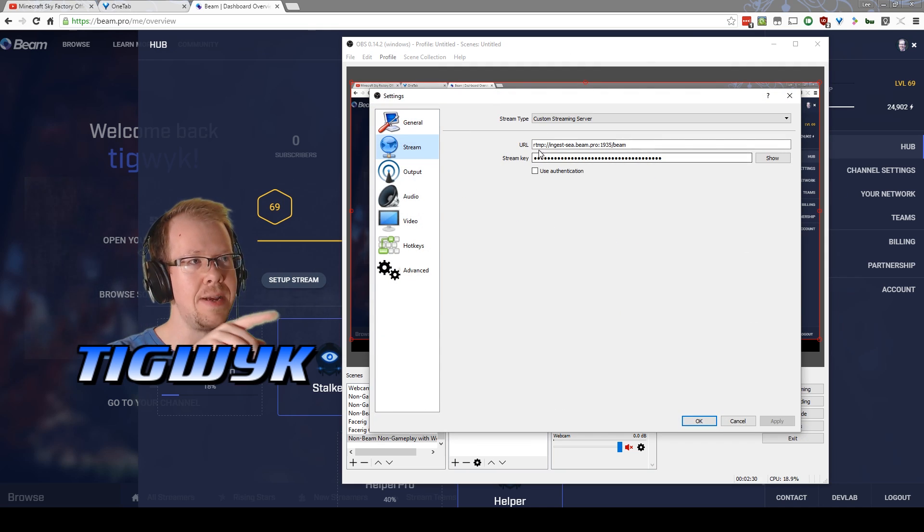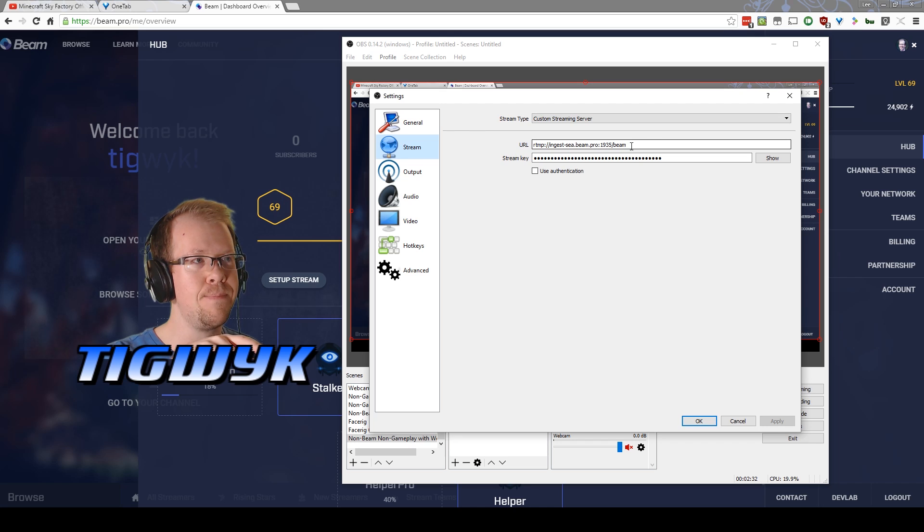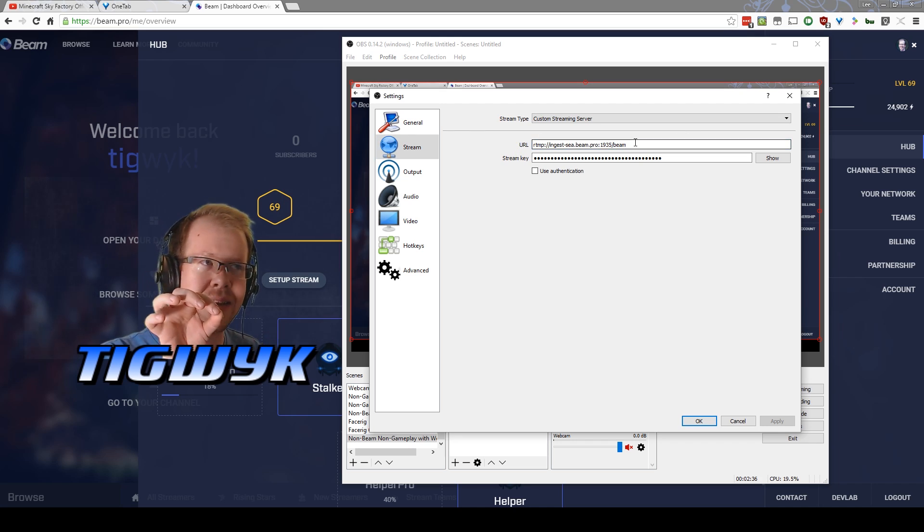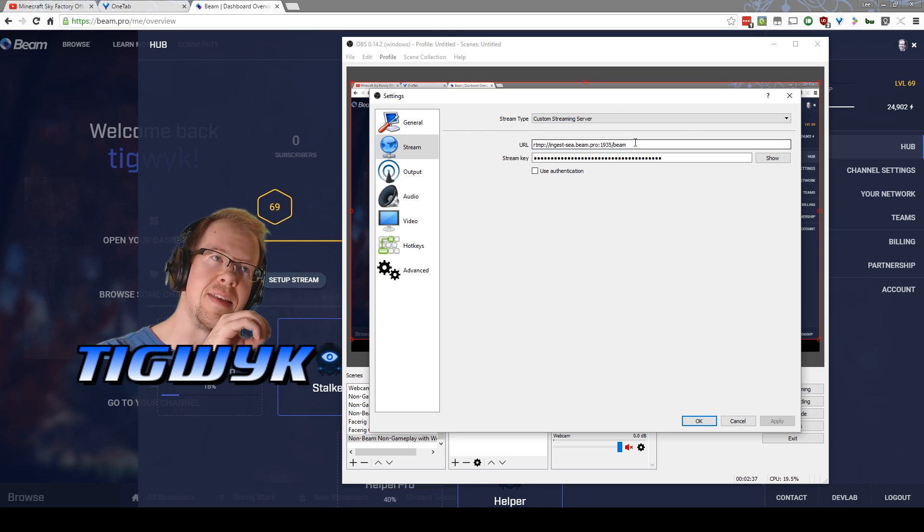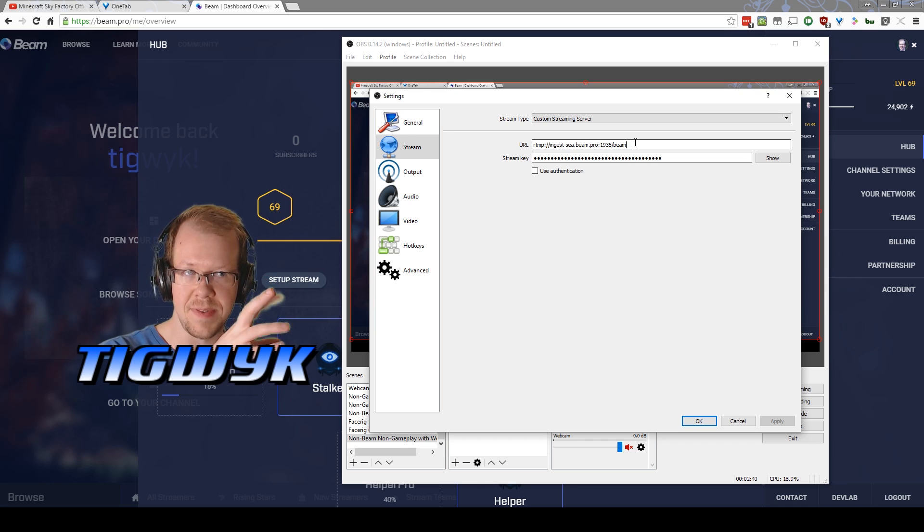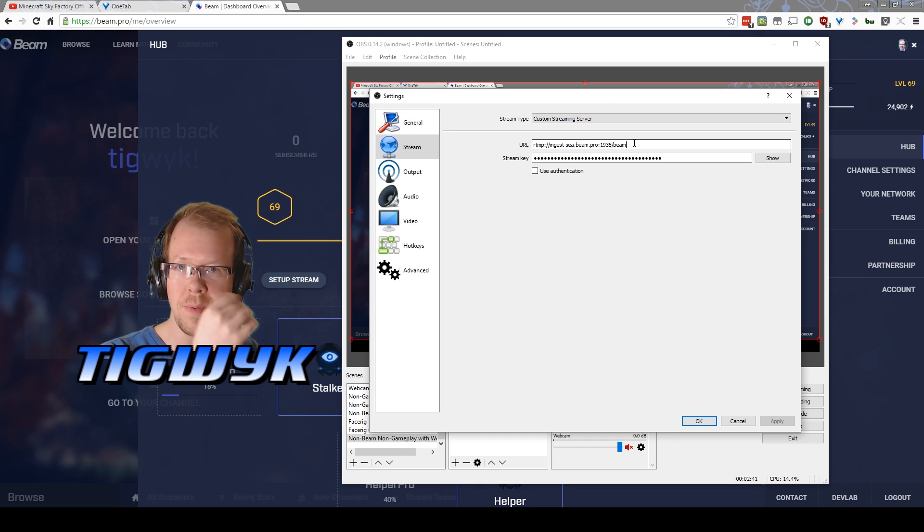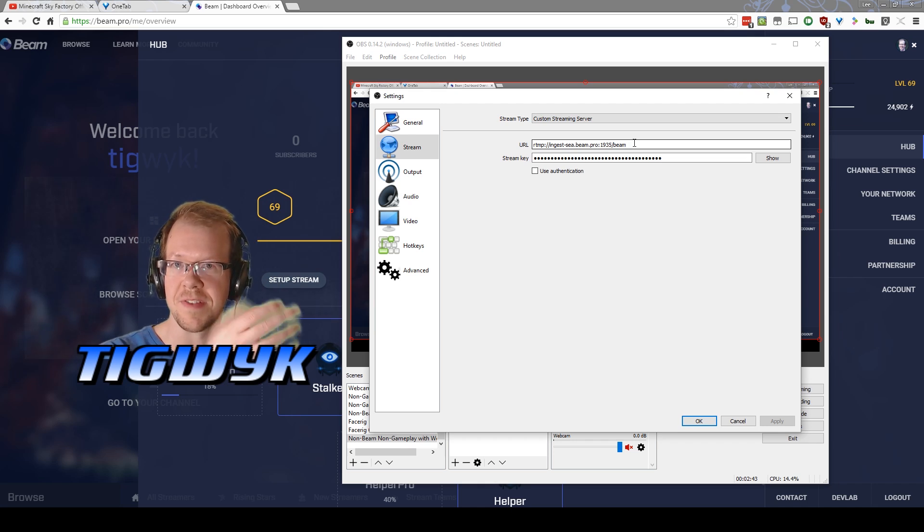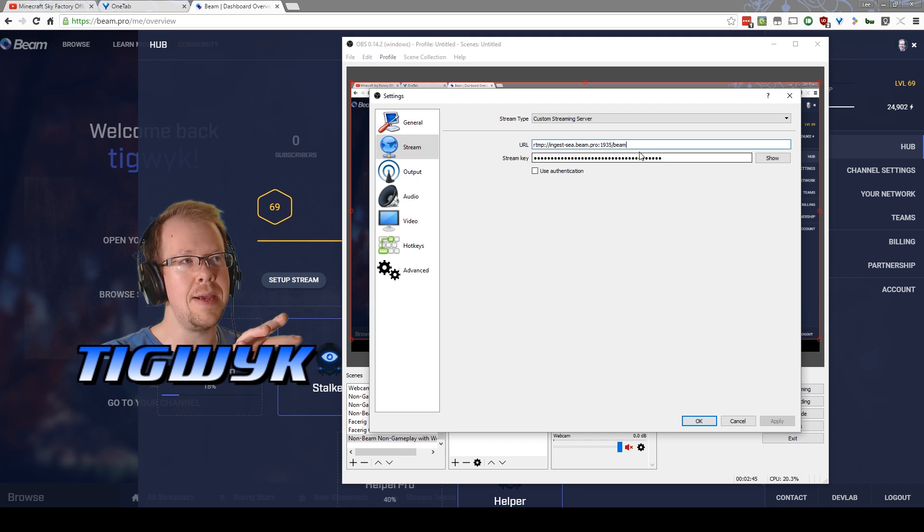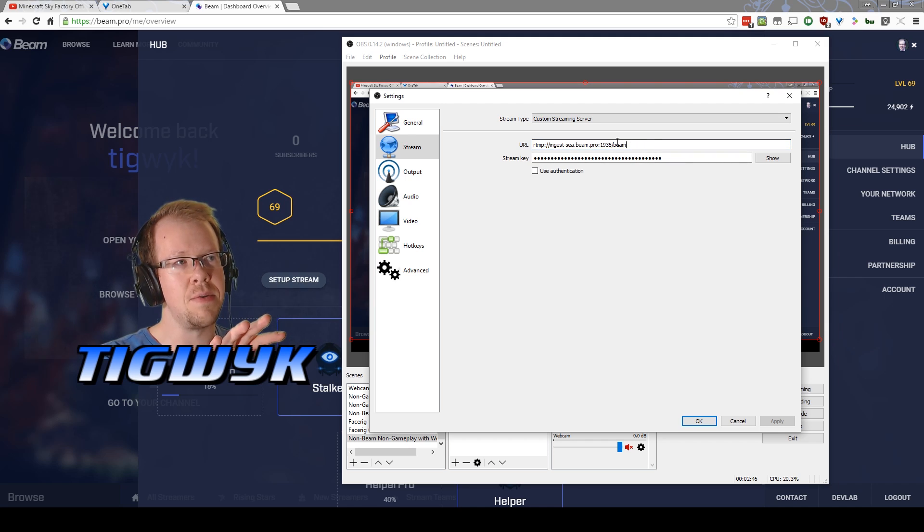You want to put in the RTMP server that it gives you. In FTL it's a little bit easier because the tachyon program that you download is kind of hard-coded with some stuff so it'll simply ask you to choose the server you want and the stream key, whereas with this you can actually just paste in the URL and the stream key.